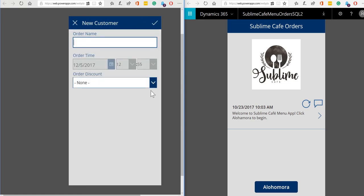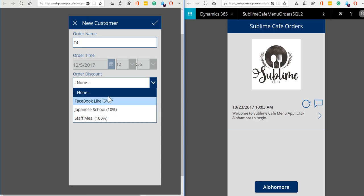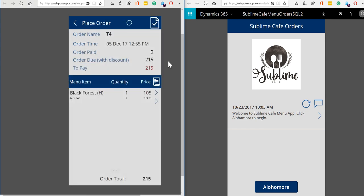So our first customer has come in. We can either take their name or we could just take the table number, whichever way we prefer to work. The time is recorded automatically and we can apply a discount now or we can apply a discount any time up to the point when they actually pay. So let's hit the tick.